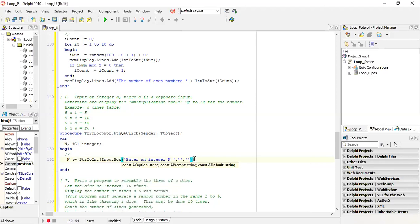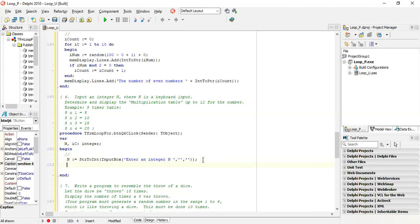Your input box has three sets of quotes - one where you give a message and another two sets of quotes. We need to determine and display the multiplication table up to 12 for the number.